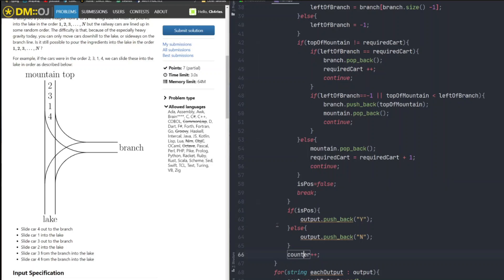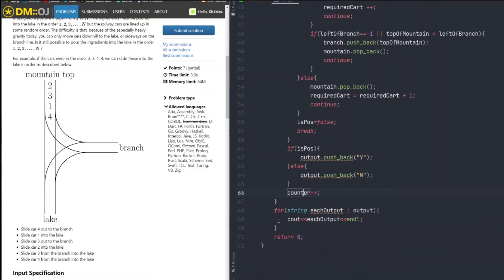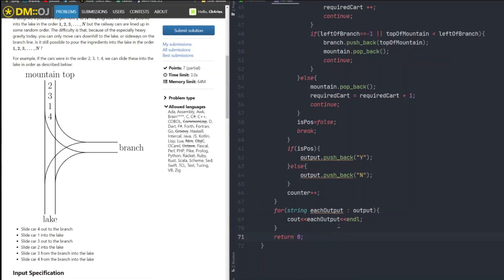And we increment the counter by one. So we can continue to the next test case. And at the end, we just output our result per line, and return zero.